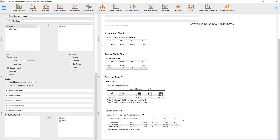So when you have more than one independent variable and the assumption of equality of variances is violated, it seems that in both JASP and SPSS your only option is to look at your predictors separately. Thank you.